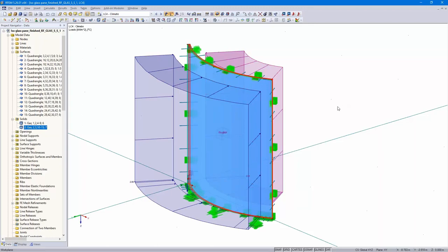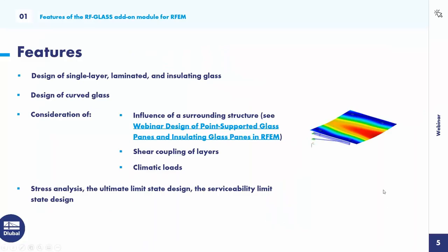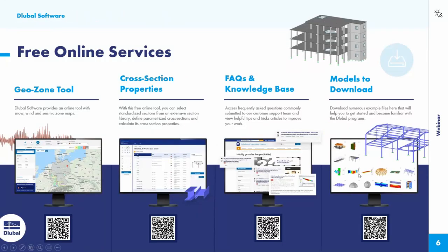That's all for this example. I'm finished with the presentation. Before I show you where you can find the recording and the models and the slides, I would like to introduce our free online services. For example, our GeoZone tool with the snow, wind, and seismic zone maps. The cross-section properties, where you can also define parametrized cross sections and calculate cross-section properties. The FAQs and knowledge base — a lot of valuable articles. You can use the search function to find the article that you need.